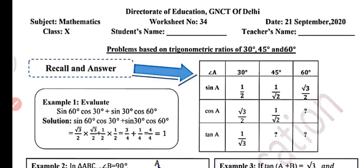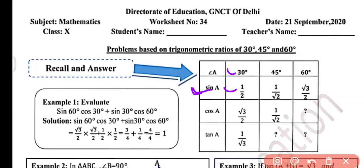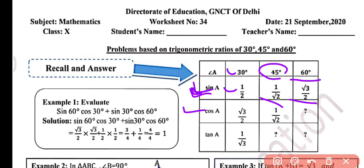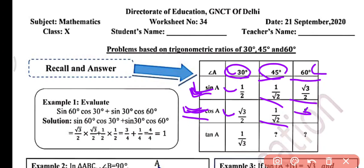You have a table where angle A is 30 degree, 45 degree, and 60 degree. The value of sin A when A is 30 degree is 1 by 2. When angle A is 45 degree, sin A will be 1 by root 2, and when angle is 60 degree, sin A will be root 3 by 2. For cos A: when angle A is 30 degree, cos A will be root 3 by 2; when 45 degree, cos A will be 1 by root 2; and when 60 degree, cos A will be 1 by 2.